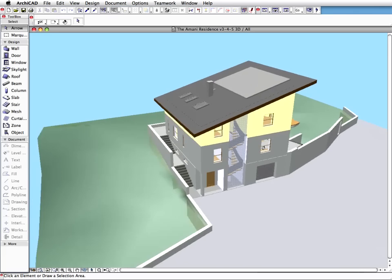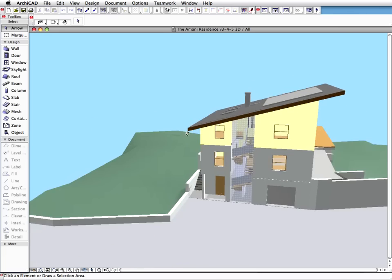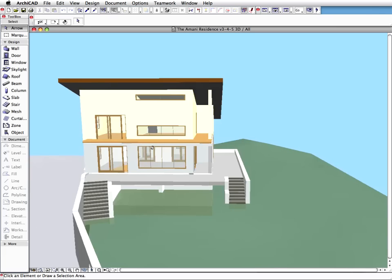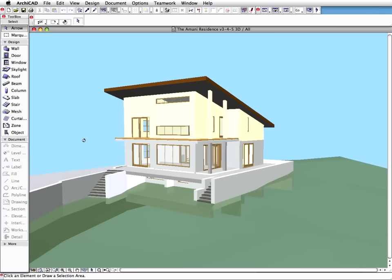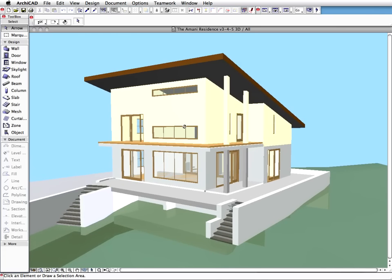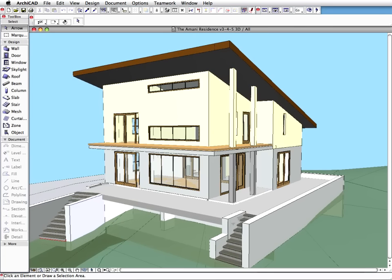GRAPHISOFT Eco Designer provides energy sensitive feedback at any stage of the design by performing a dynamic energy calculation and producing a graphical evaluation of the energy consumption.